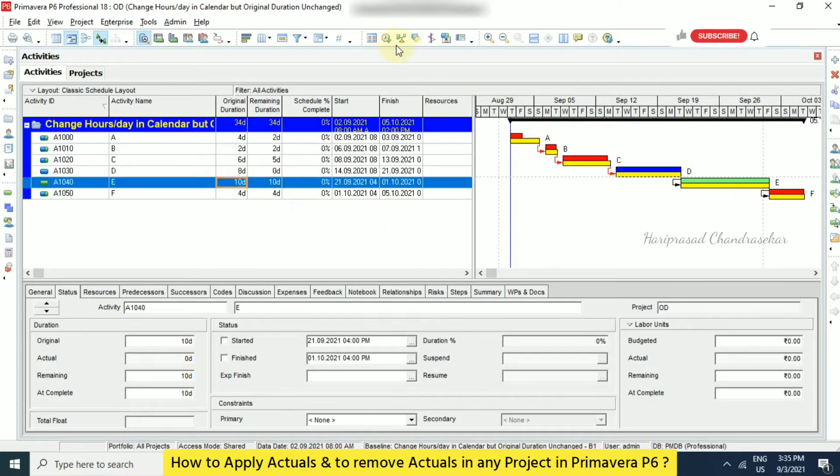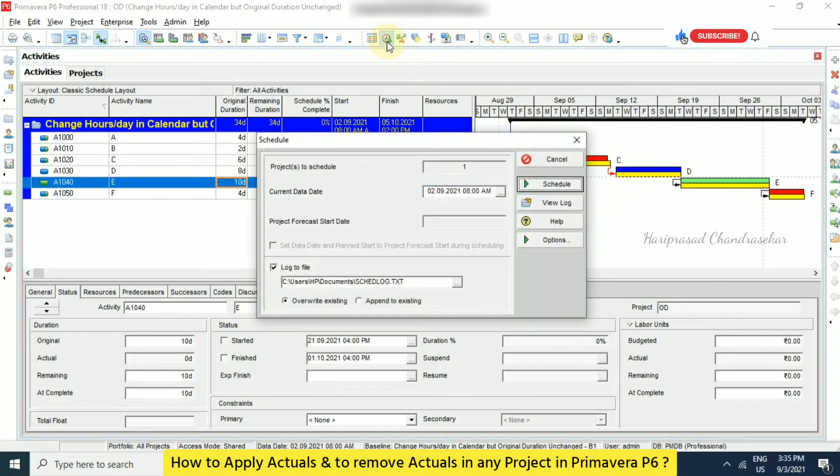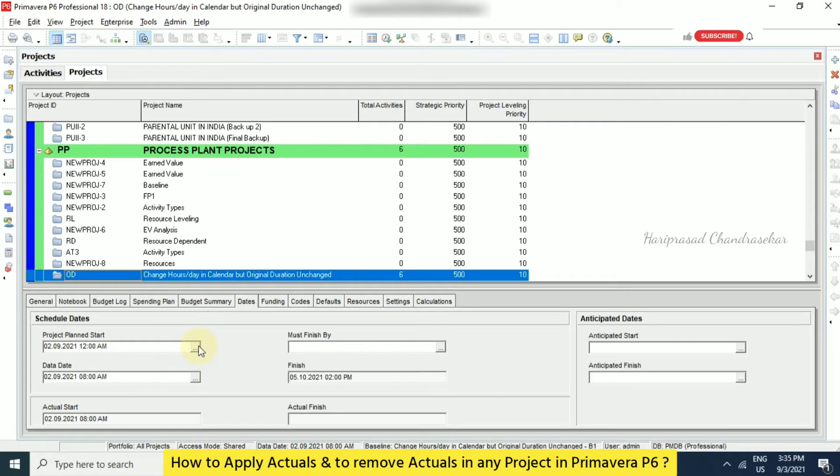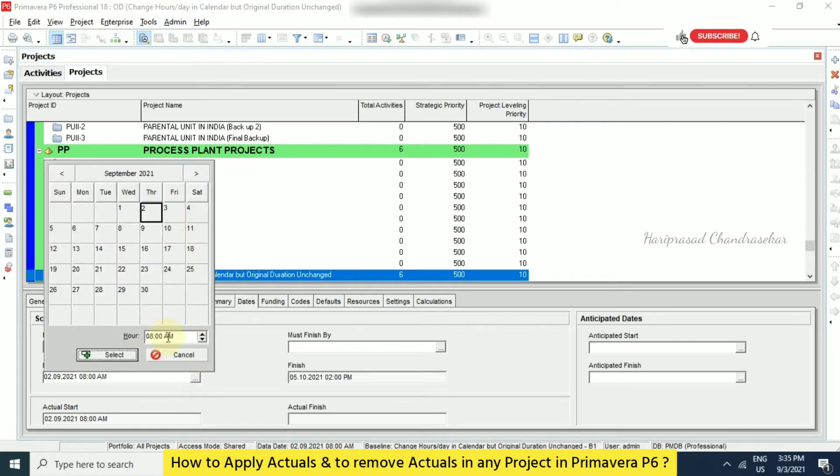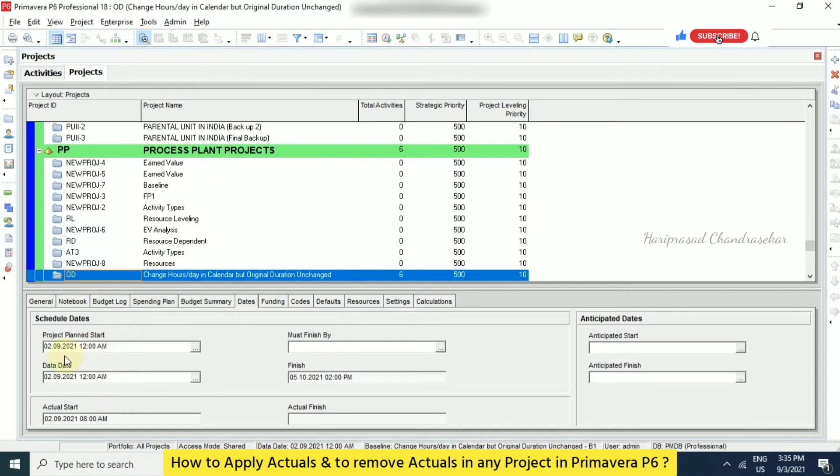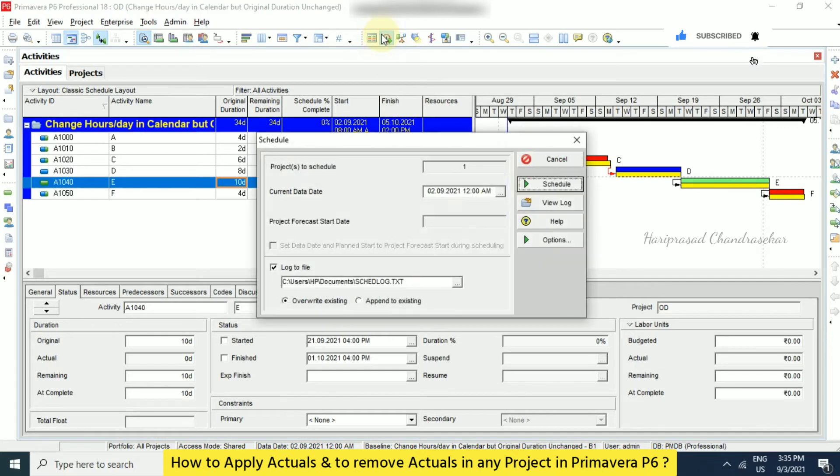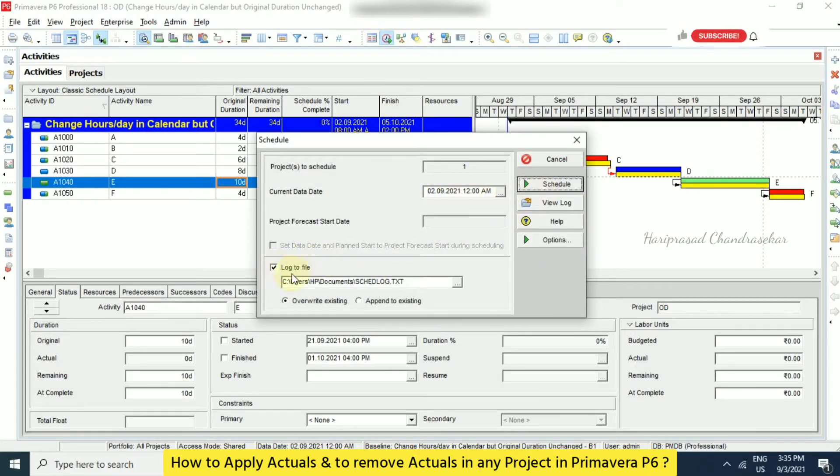So now we can schedule. And we need to choose the current data date. And before that, we need to check from the project. So from the dates, project planned start and also data date should be equal. So we can make both the same. Both should be same. Now we can go for schedule. See here it is updating. Now we can save our log to file and then we can go for schedule. So this log file will be in documents.